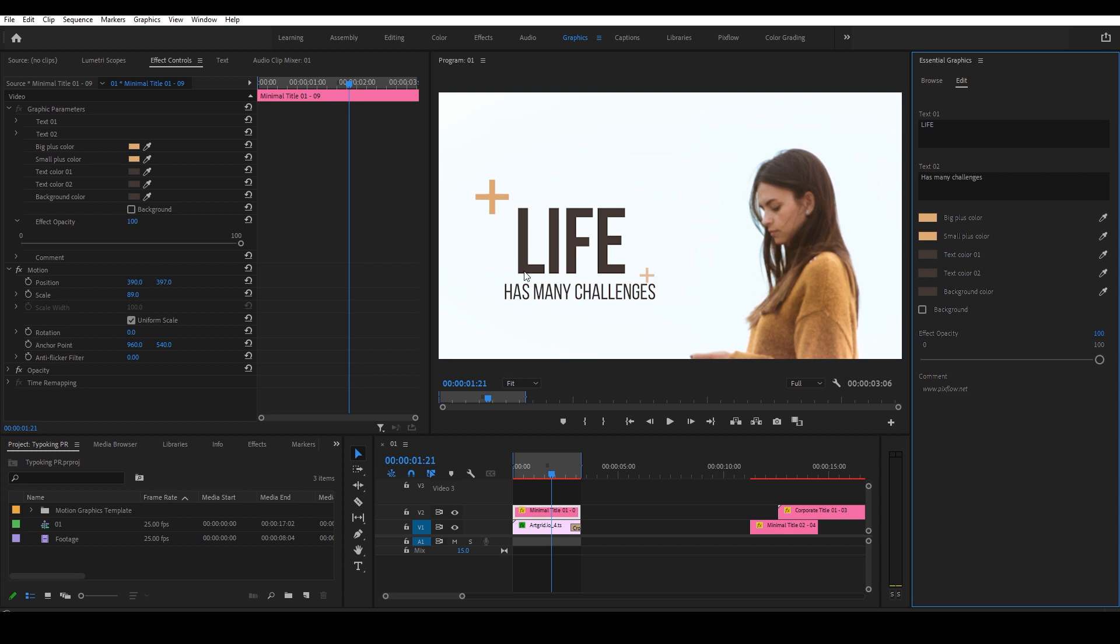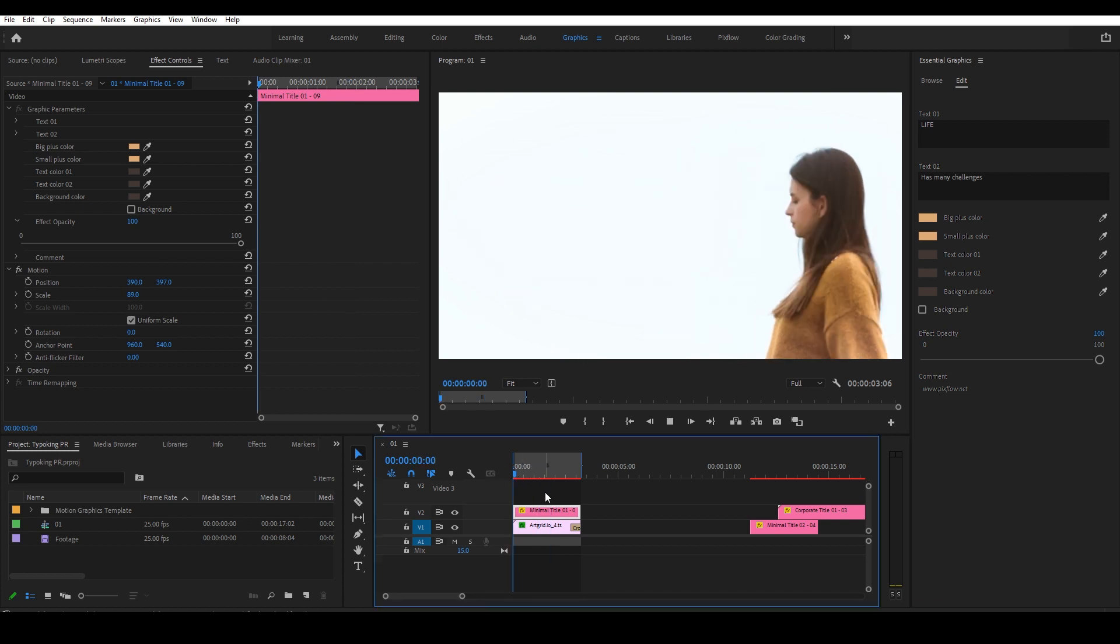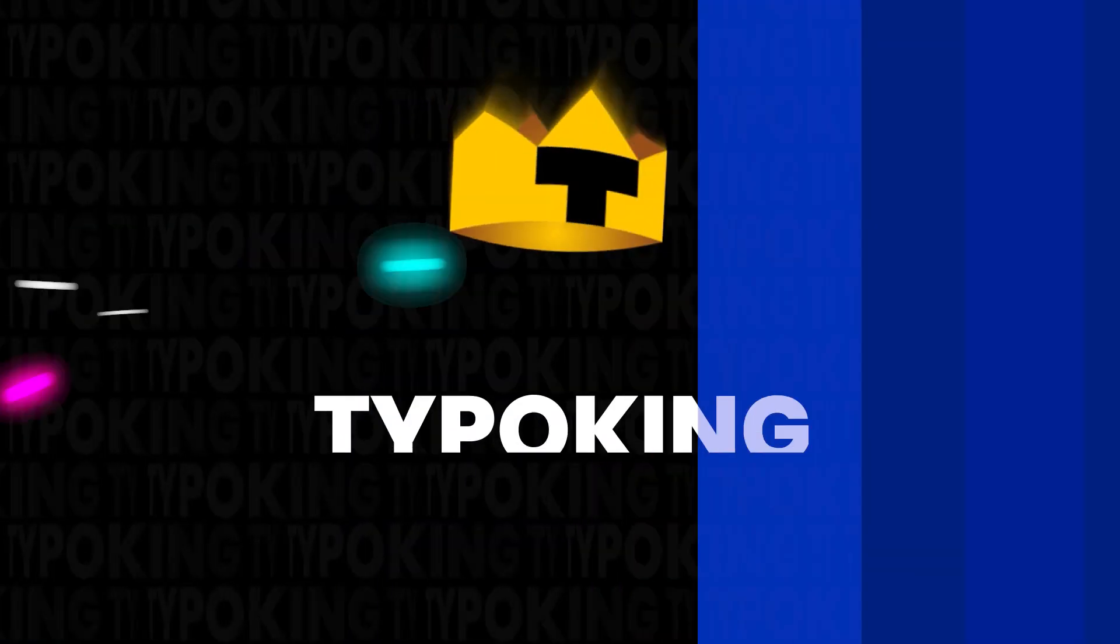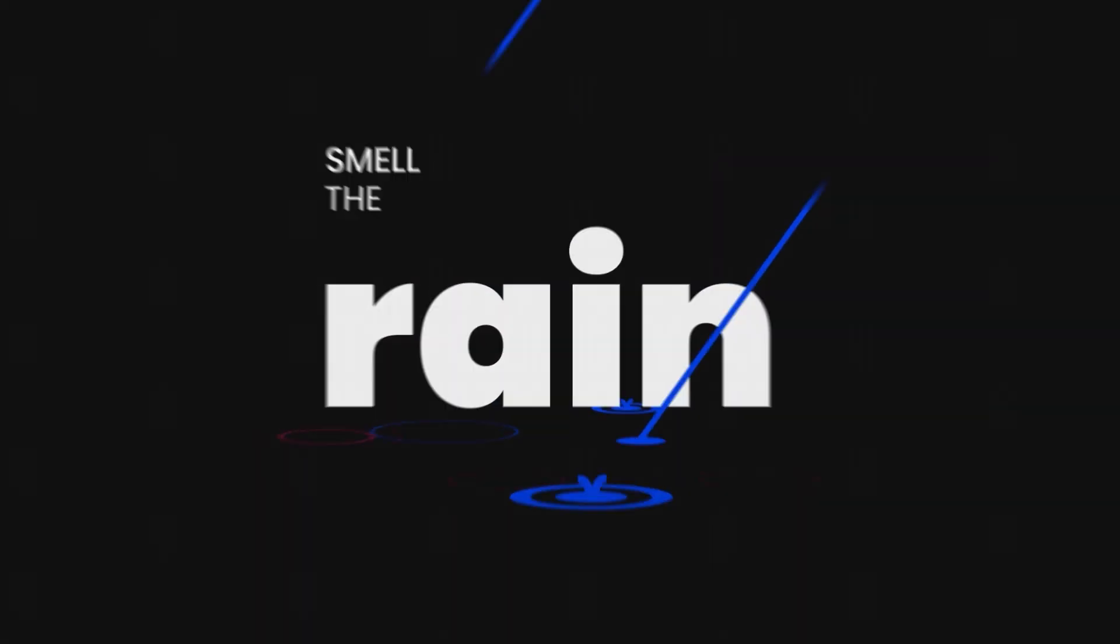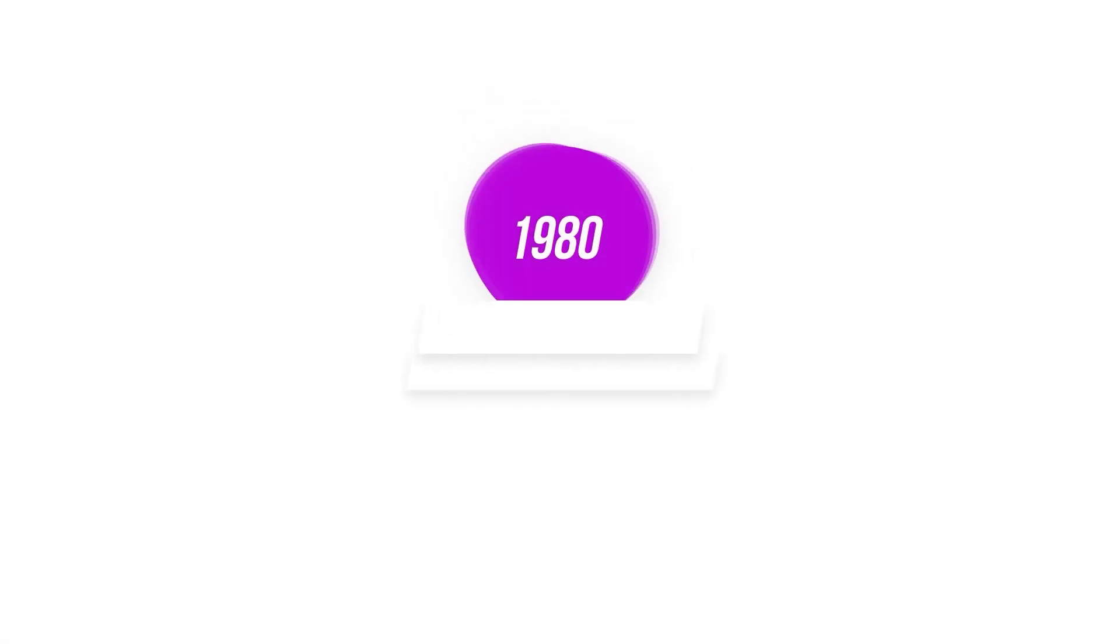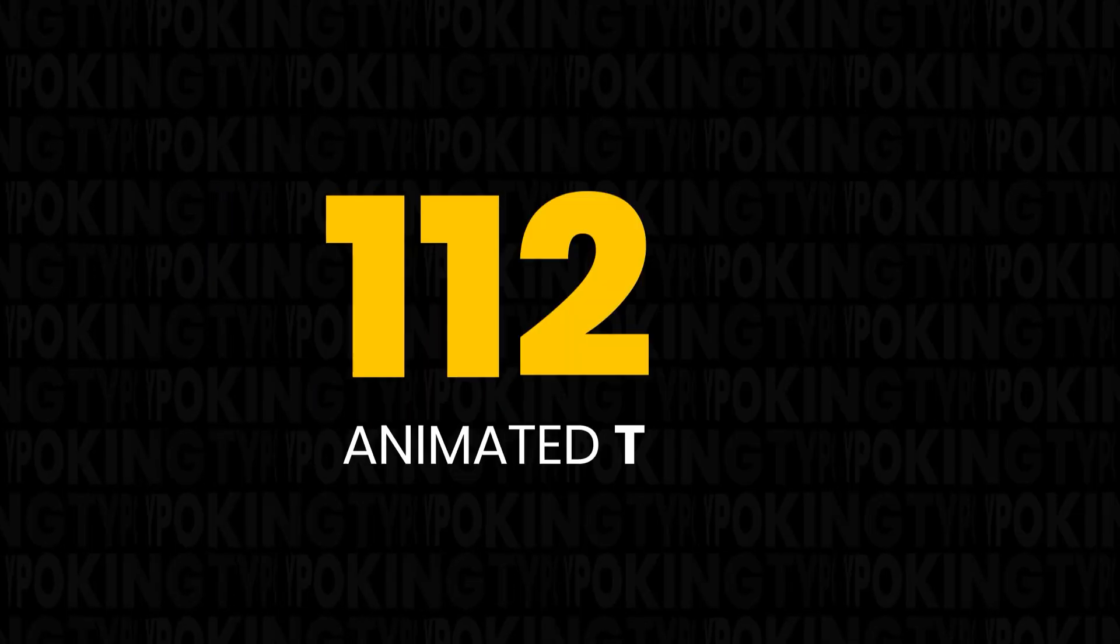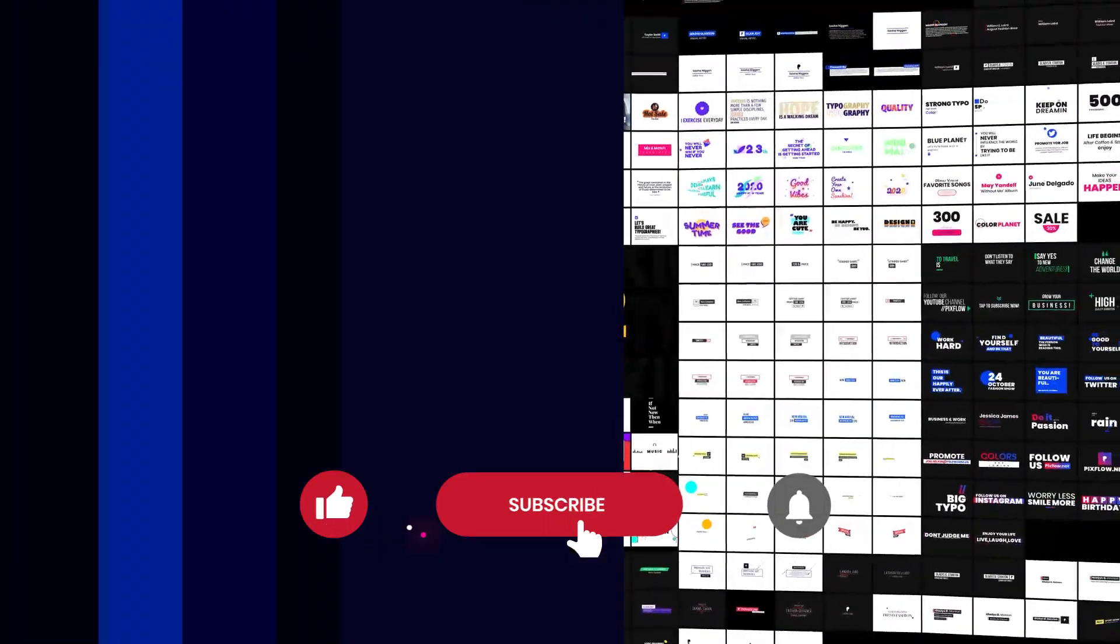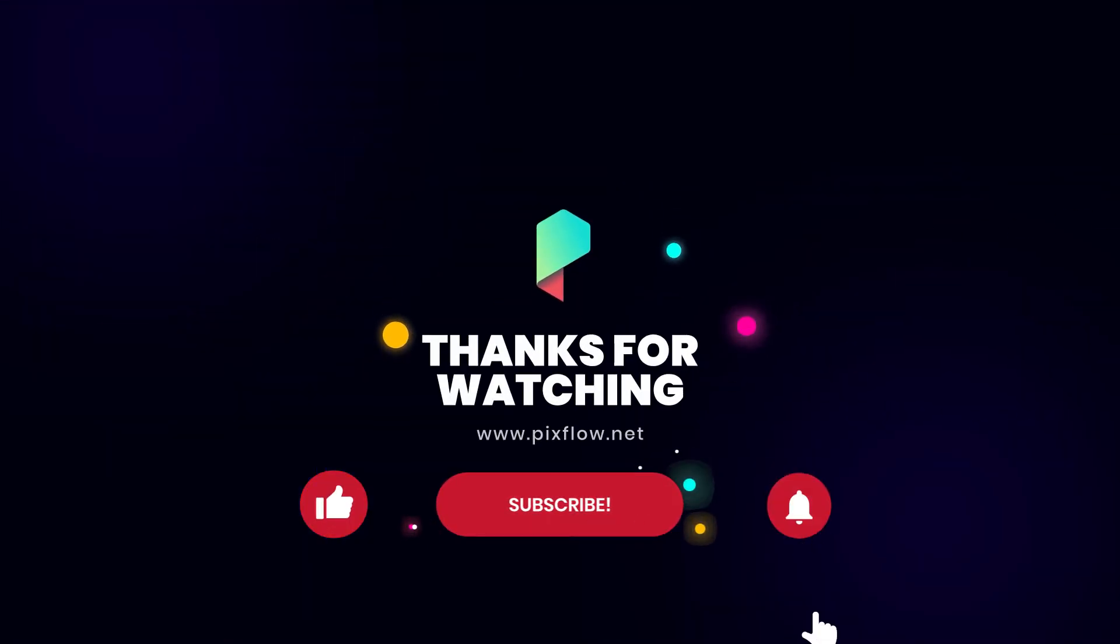Perfect! You can use the items of Typo King on pretty much every project you're working on as it contains a variety of styles. I hope you find everything you need about the Typo King plugin in this video. And if you like the plugin and the items, you can get it from the link in the description. Thanks for being with us and subscribe if you want to see more.